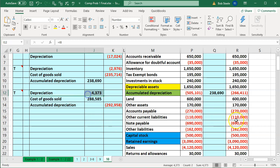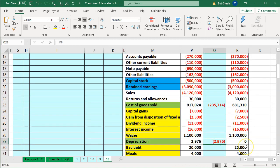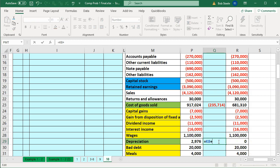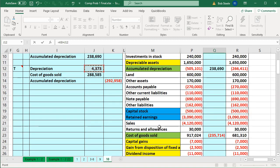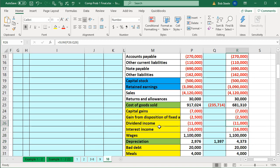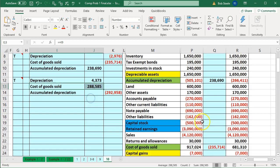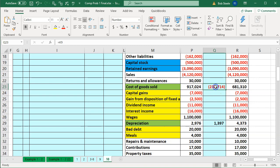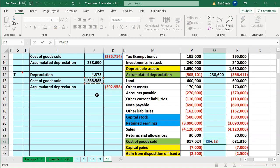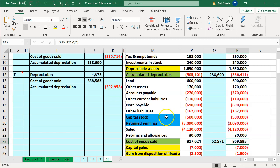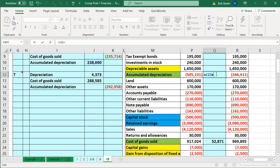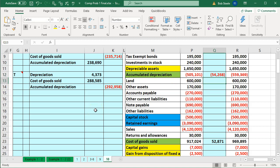Recording the tax entries: I double-click on the depreciation cell, go to the end, and add plus 4,373. Then for cost of goods sold, I double-click, go to the end, and add plus 288,585 — that increases, though it's only a component of total cost of goods sold. Then for accumulated depreciation, I double-click, go to the end, and add plus 292,958 and press enter. So there we have it — these are our changes.